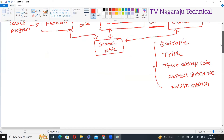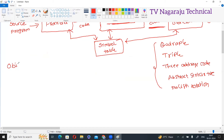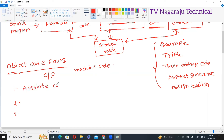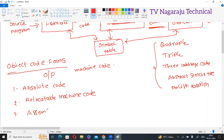Now, the code generator produces object code. We will discuss these object code forms. What is object code? Simply, object code is the output of the code generator. This object code is also called machine code. This object code is represented in three ways, similar to how intermediate code is represented in different notations. Object code is represented as: one, absolute code; two, relocatable machine code; and three, assembler code.